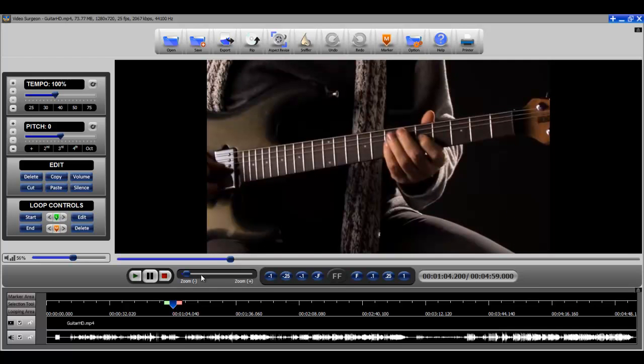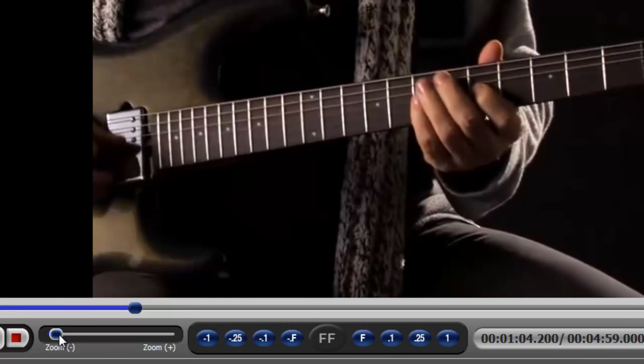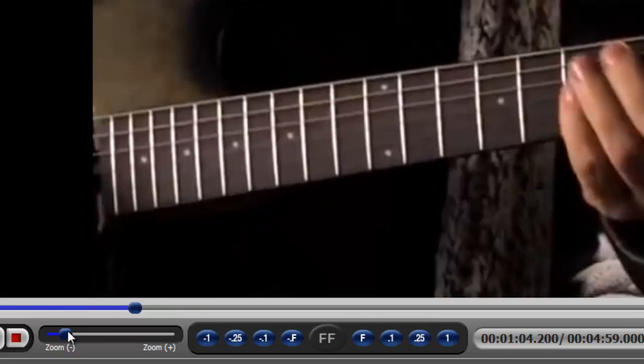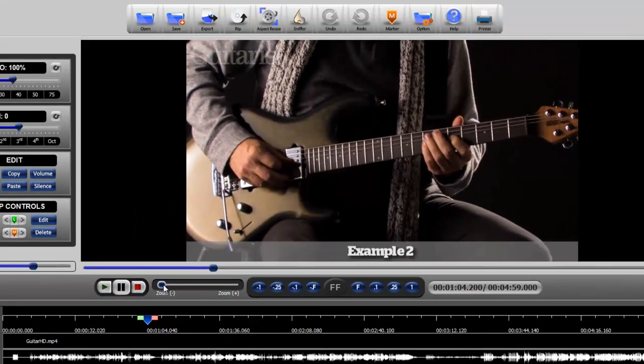The third way then is to use the zooming feature down here and you can simply drag this in and out and that gives you a very quick and very gross zoom or magnification.